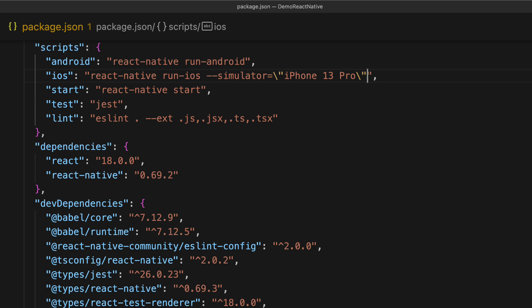Now beyond the scripts for Android and iOS, there is actually one more script that is useful for running called start which will actually invoke react-native start. So let's look at why this script is useful.